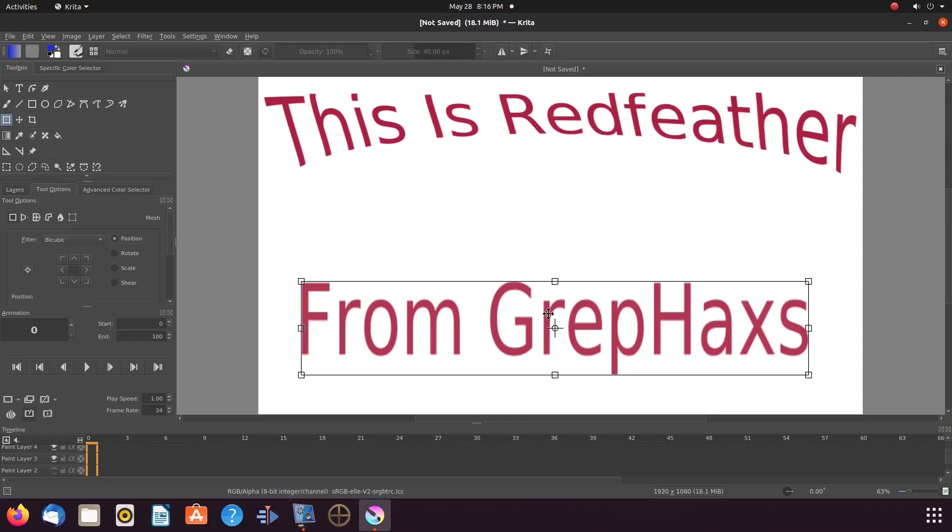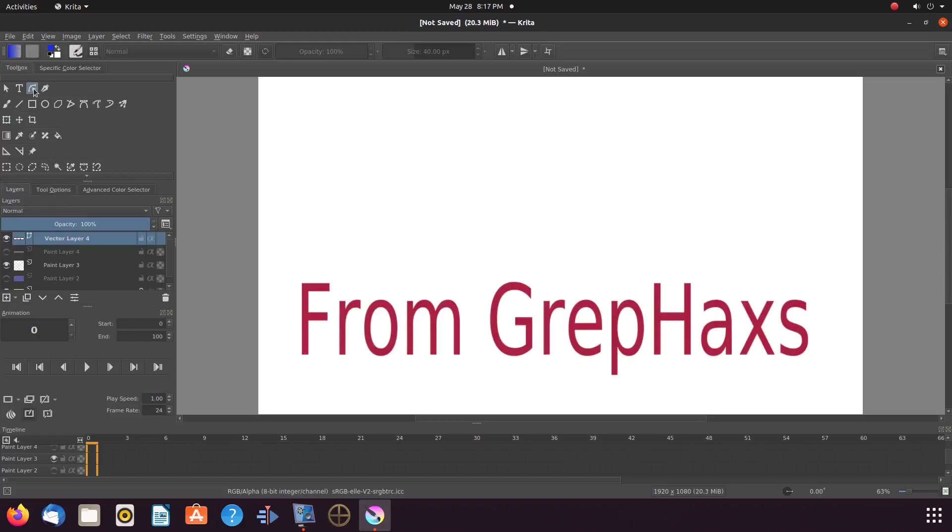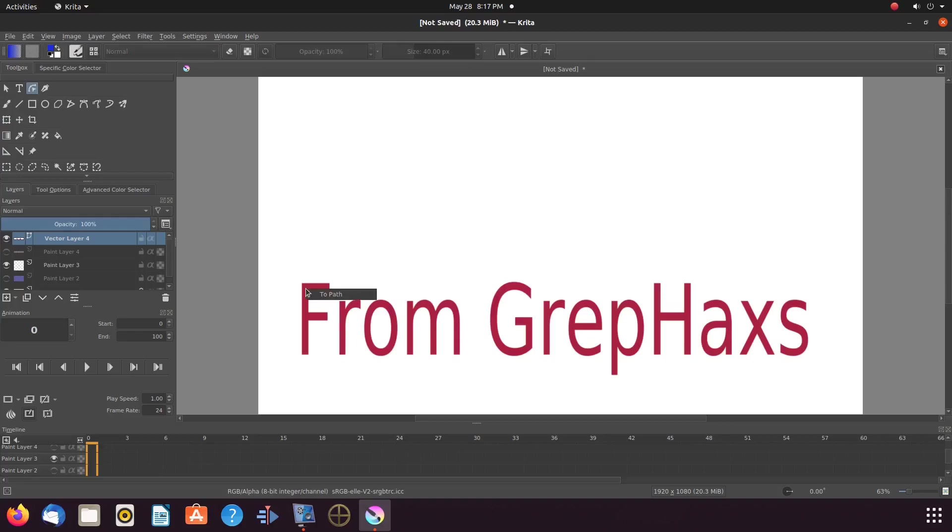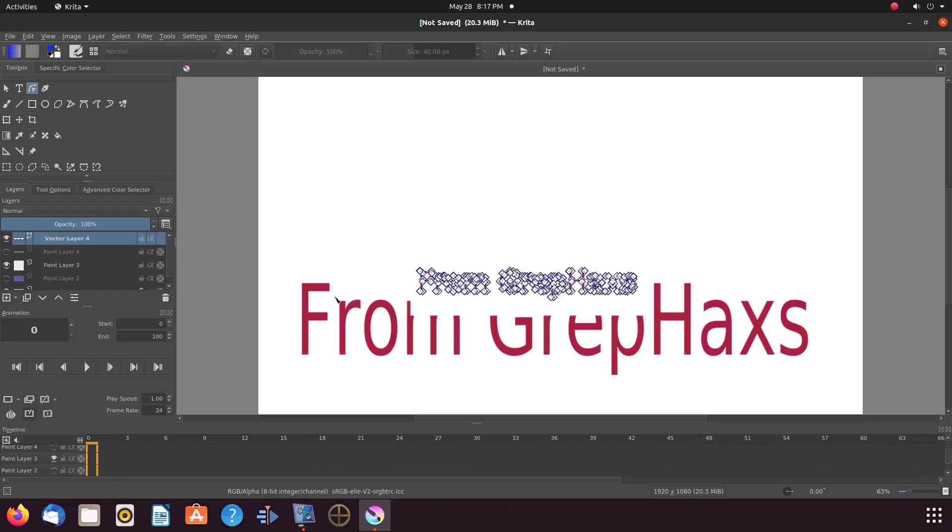Once this is done in Krita, in a tool box, click on the edit shapes tool. Then go to the canvas. Hover over one of the text letters and right click. Notice the box that appears, saying to path. Click on it. I know this looks a little odd, but it's not really. If I off-click by clicking on transform a layer or selection tool, we can see Krita has just recreated our text.